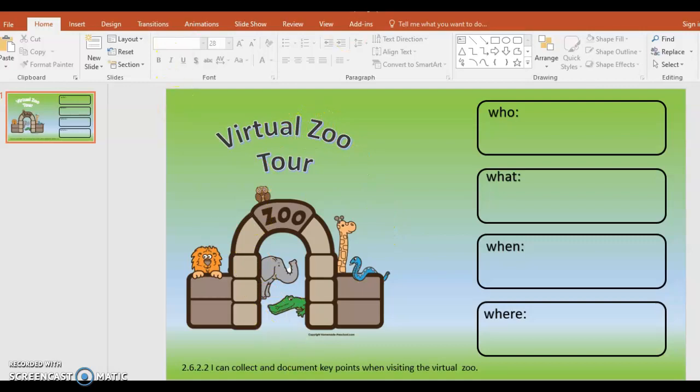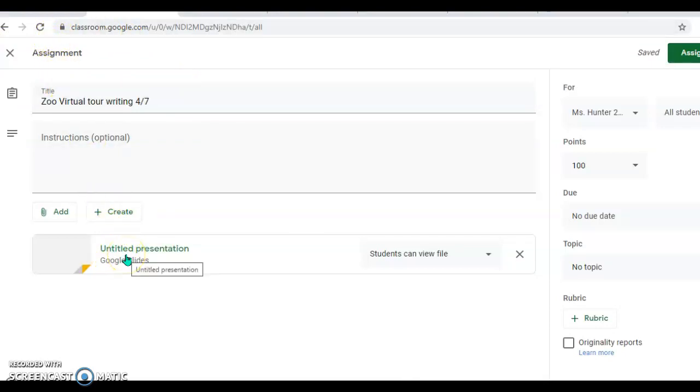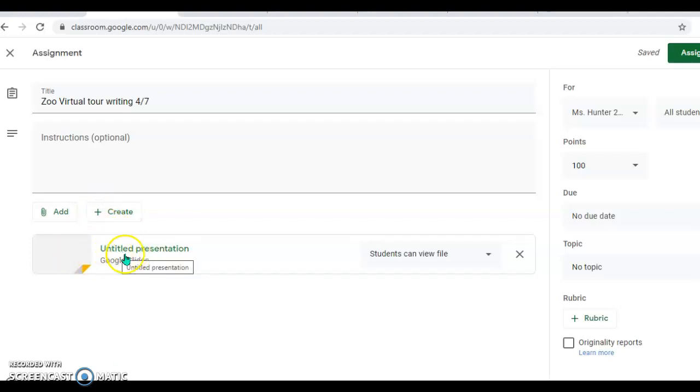Once I have that saved as a PNG, I'm going to come to my Google Classroom and in Assignments I don't have the slide quite ready, so I'm going to click Create and it'll pop up with this untitled presentation.